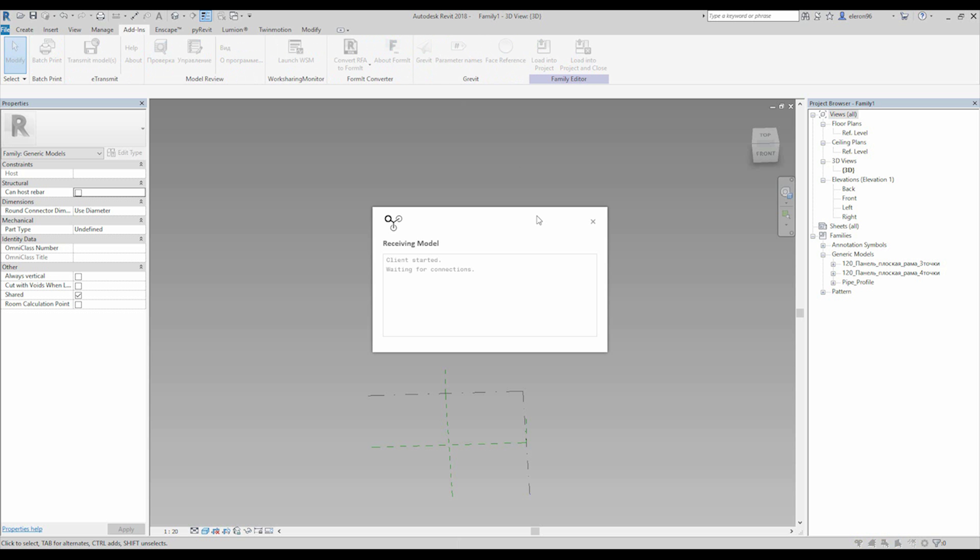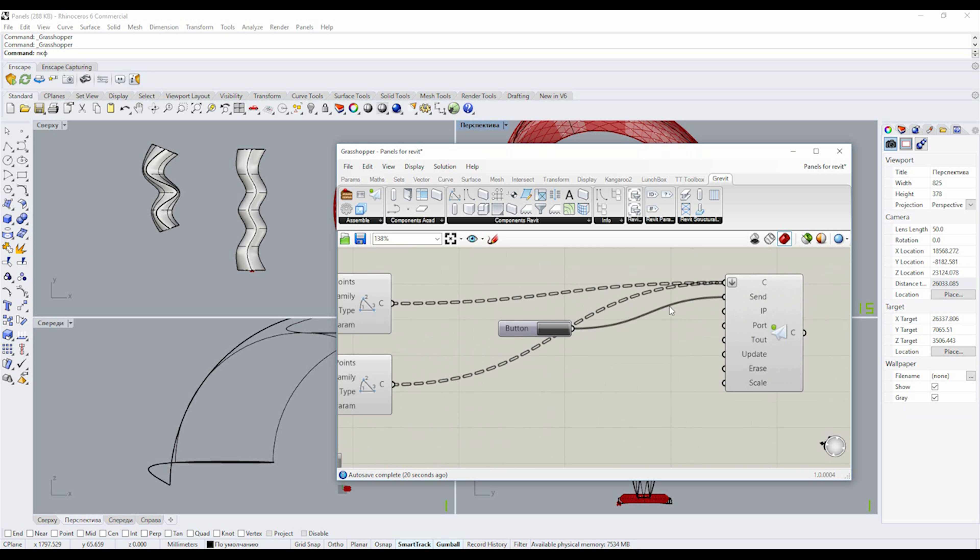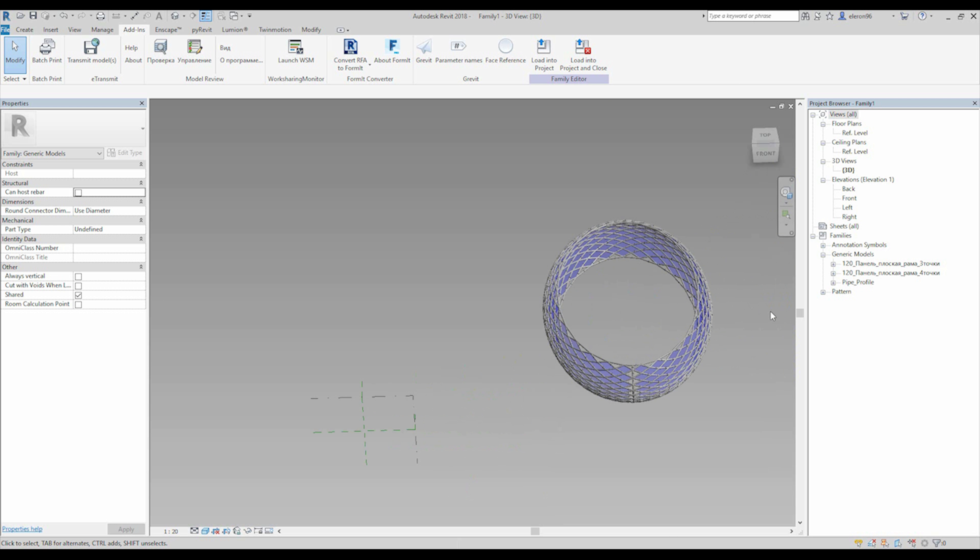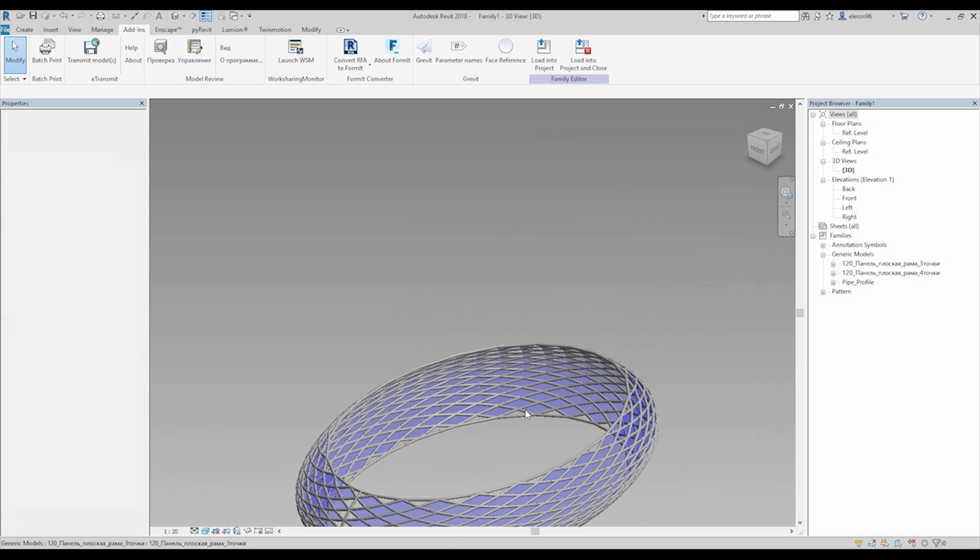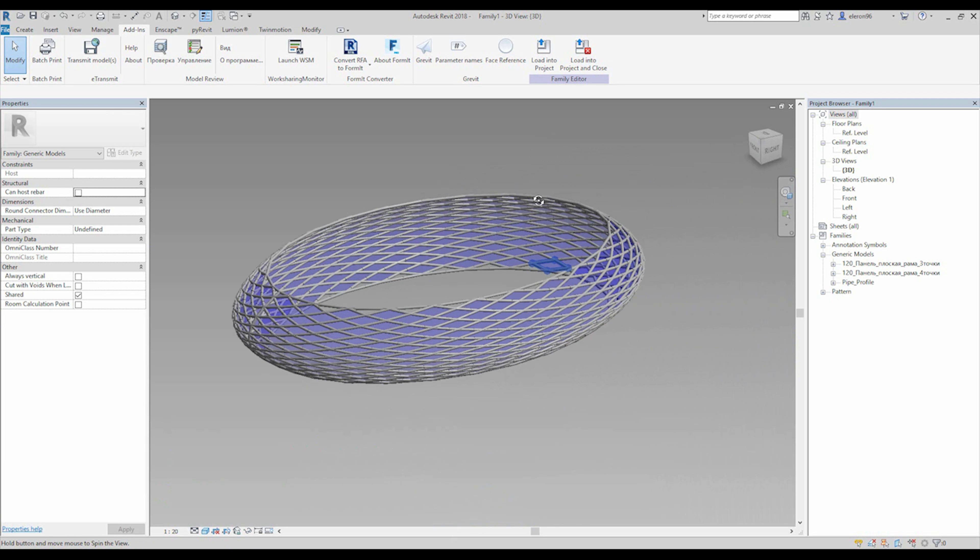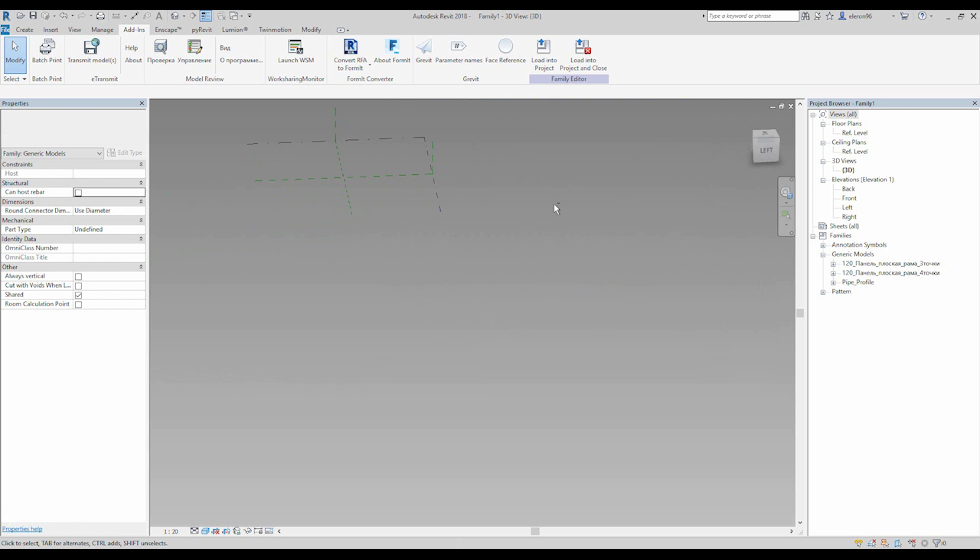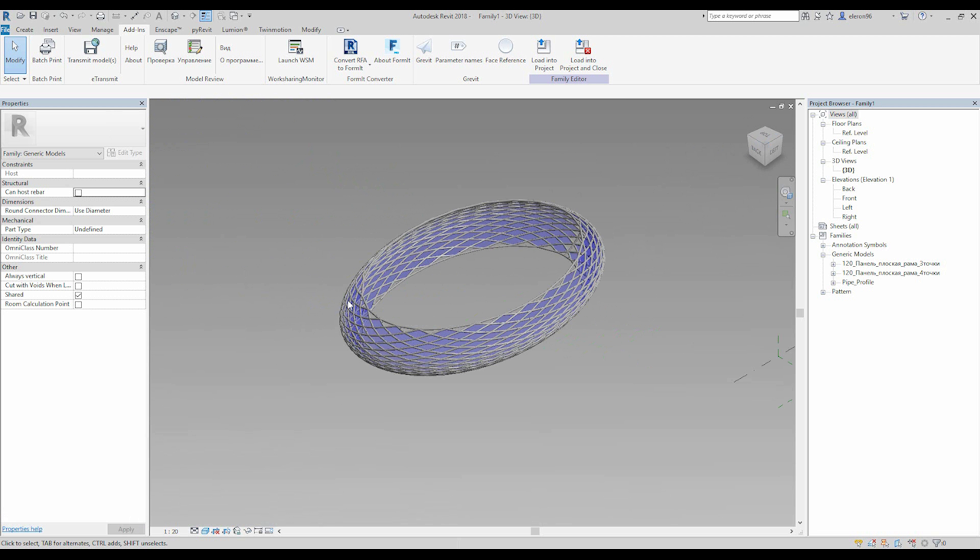Again, same thing - we're going to Revit Add-ins, G Revit. Again back to Rhino and just click on the button. Let's go to Revit... here. As you see we got our shape.